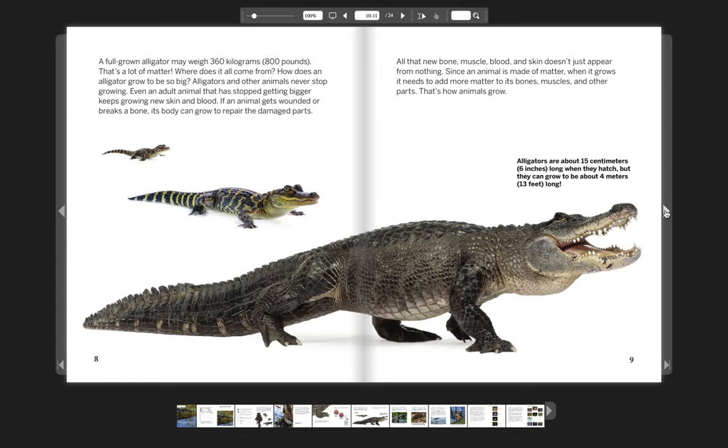Alligators are about 15 centimeters, six inches long, when they hatch. But they can grow to be about 4 meters or 13 feet long.